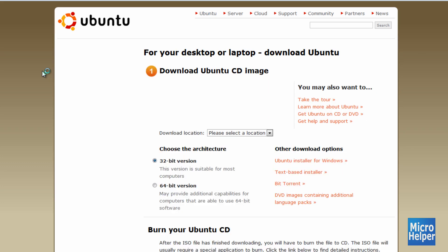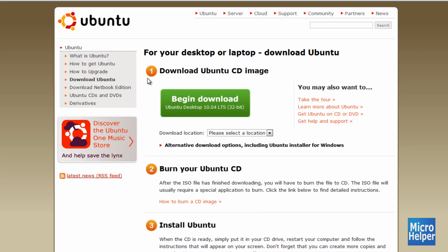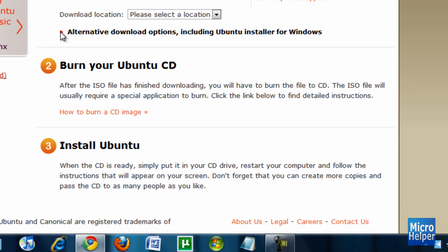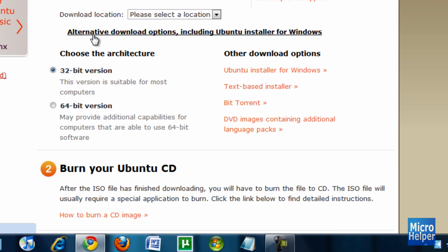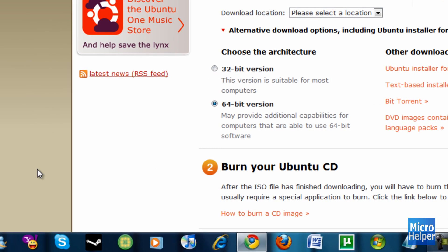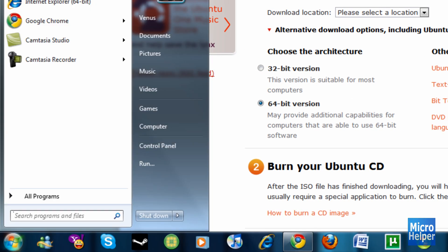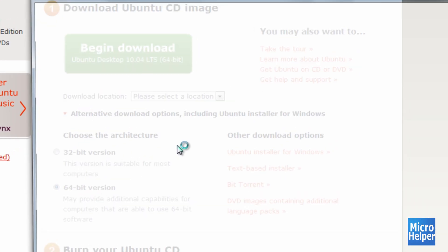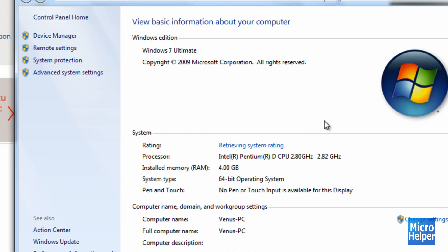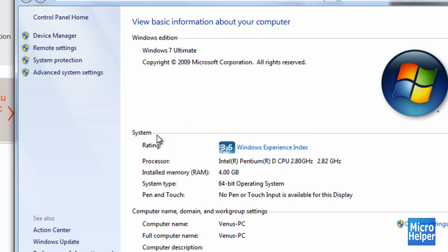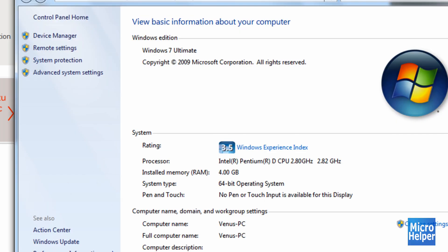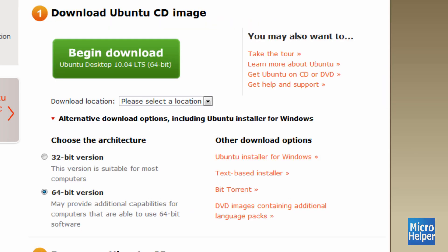And then once you're at this page, you should notice where it says Begin Download. But first, before you do that, click where this arrow is pointing right here, and it'll show a 32-bit or a 64-bit version. So go to your Start button if you're on Windows 7 or Windows Vista, right-click on Computer, click on Properties. Once you click on Properties, where it says System up here and it says System Type, if it says 64-bit Operating System, get the 64-bit down here. If you have the 32-bit, get the 32-bit, vice versa.